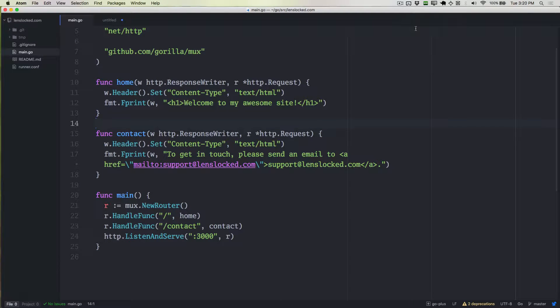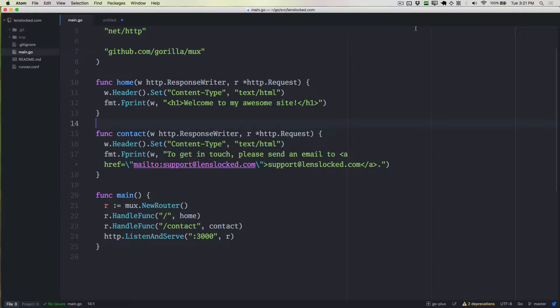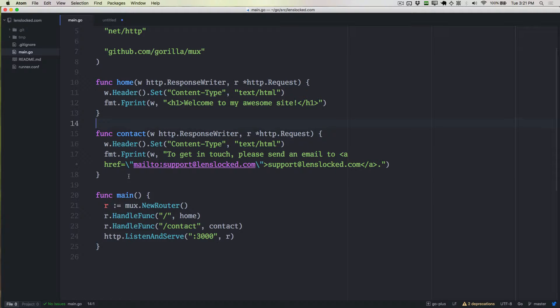We're going to use this home function as basically guidance for what we're going to be doing here. We want to use it to create a new page and render some HTML. This is basically the same thing we're doing for the home page and the contact page, but we want it to be a new page.